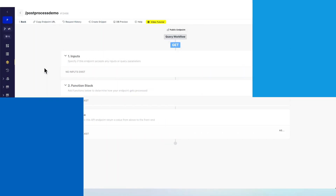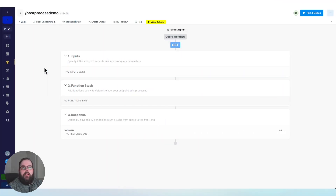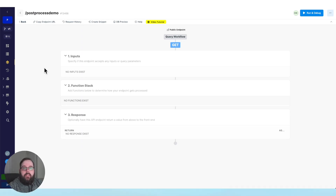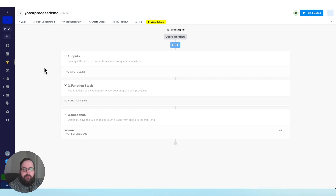For this first example, we are going to establish a variable inside of our function stack. We're going to respond with the contents of that variable, and then we're going to update that variable and send the new contents to an external API.